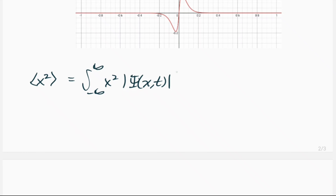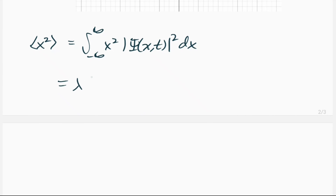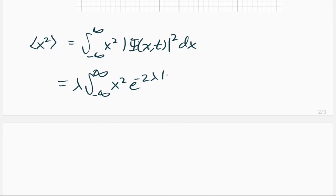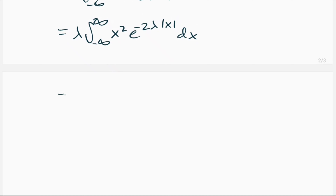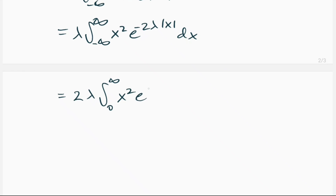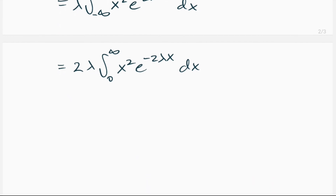The expectation value of x² is by definition the integral from negative infinity to infinity of x² times |psi|² dx. We have λ out front times the integral from negative infinity to infinity of x² e^(−2λ|x|) dx. Since x² makes this an even function, we can take a factor of 2 out front and change the bounds to 0 to infinity, removing the absolute value.